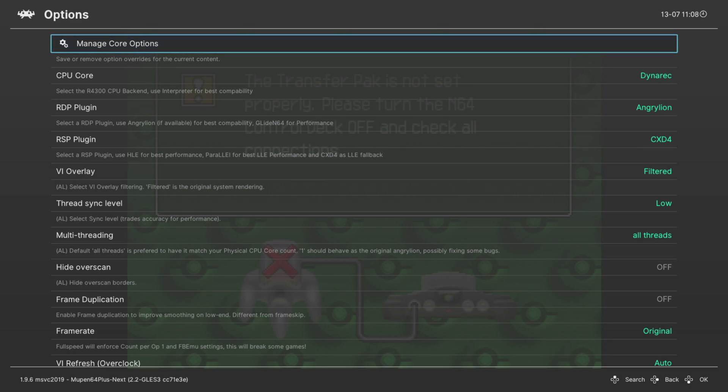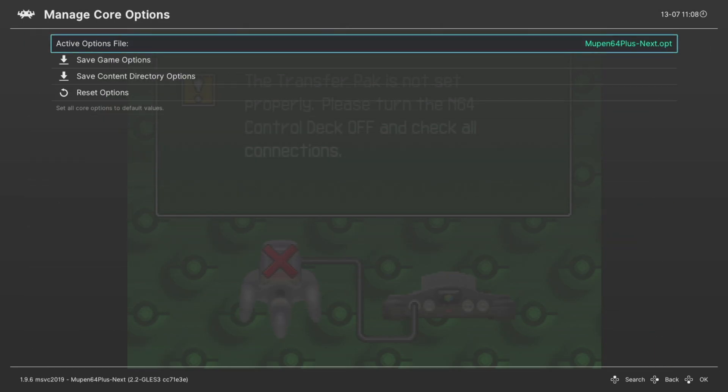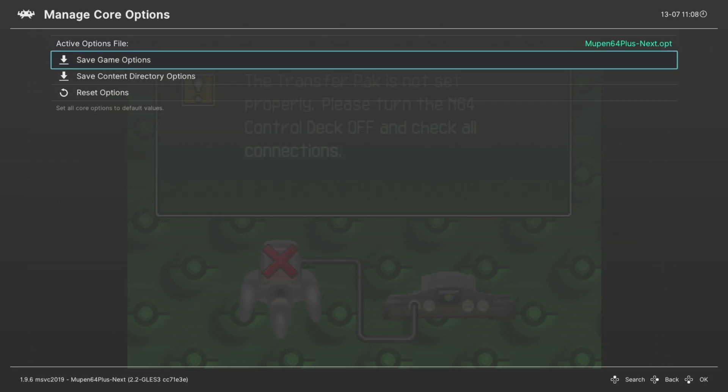At least we could change between rumble and memory packs as needed and then we could do the same things for player two through four. And our last option is Count Per Op, just leave this at zero, don't mess around with it. If you decide to do overclocking stuff just use the frame rate or VI refresh option. But that's going to do it as far as core options are concerned within the Mupen64 Plus Next core while using Angry Lion.